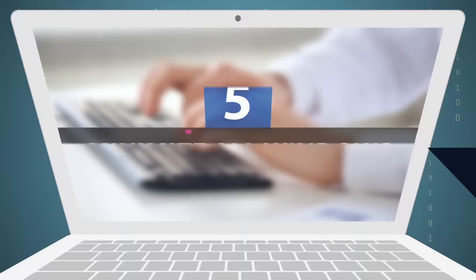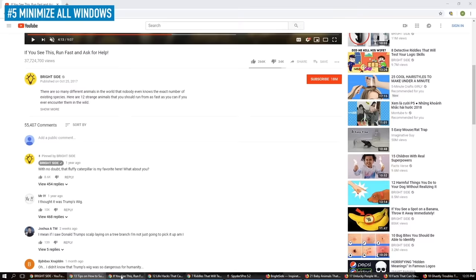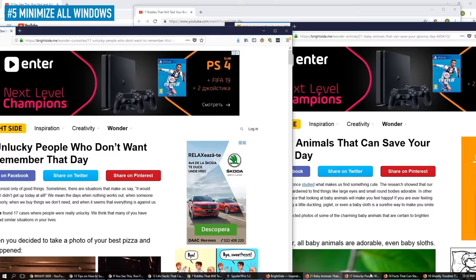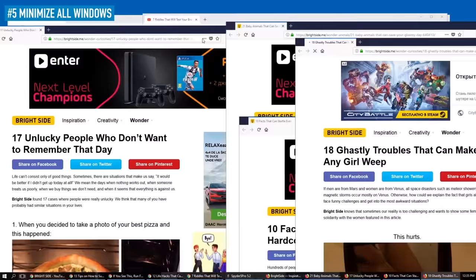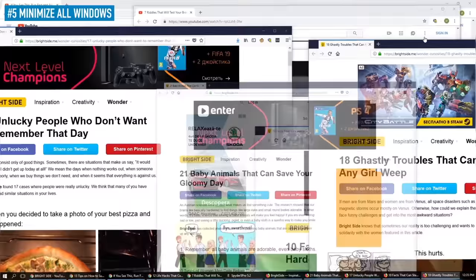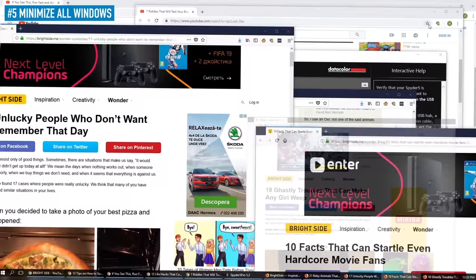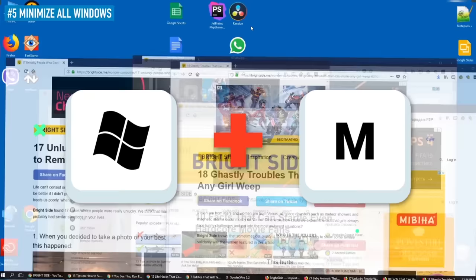5. Minimize all windows. We've all been in the situation where you have so many windows open that it gets a little hard to manage. But the real struggle starts when you need to get to your desktop and minimize all these countless windows one by one. But not anymore! All you have to do is press the Windows logo key and M, or Option-Command and M for Mac, and voila! Your path is now clear!